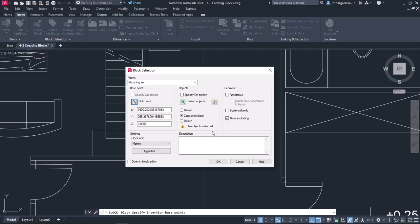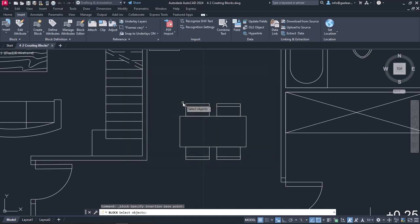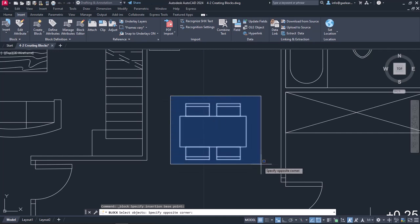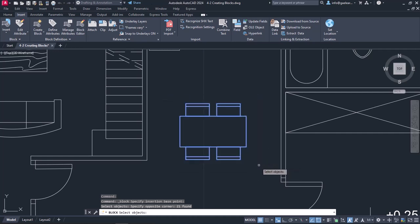The Block Definition window reappears, and this time I have to select the objects which will be parts of the block. So I will click on the icon Select Objects, and once the window disappears again, I will make sure to select all the objects I need to create the block.